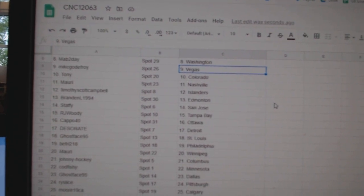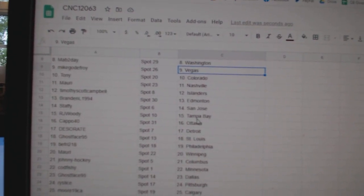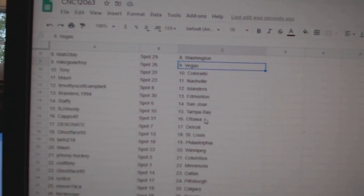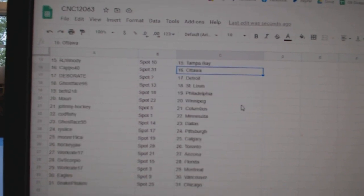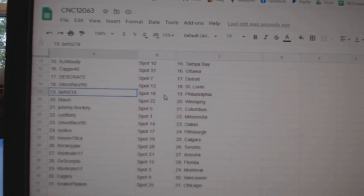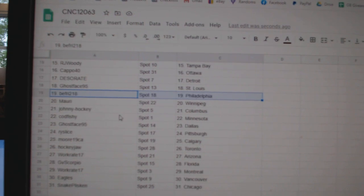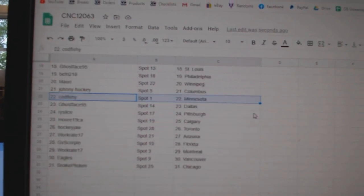Timothy Scott has Islanders, Braden has Edmonton, Staffy has San Jose, RJ Woody Tampa, Capo Ottawa, Deseret Detroit, Ghostface St. Louis, B-Fry Philly, Maury Winnipeg, Johnny Hockey Columbus, Quad Fishing Minnesota.